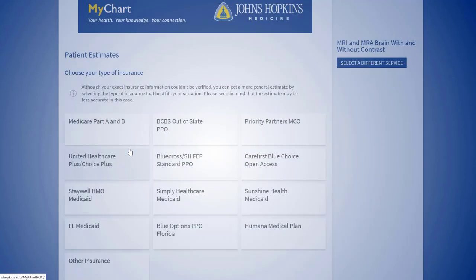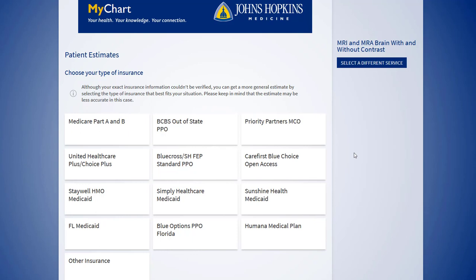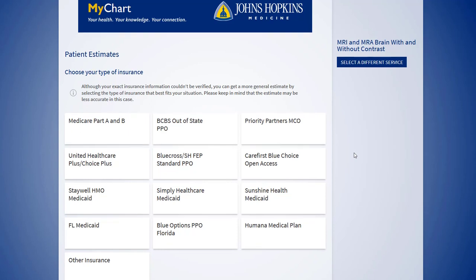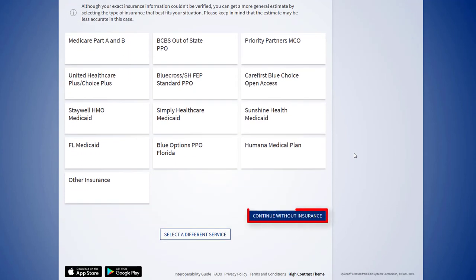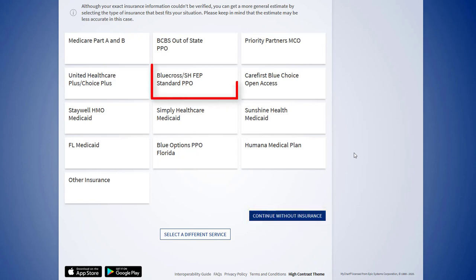The next page asks you to select your insurance. Select your insurance provider, or if you do not have insurance, click continue without insurance. In this example, we are selecting Blue Cross Standard PPO.